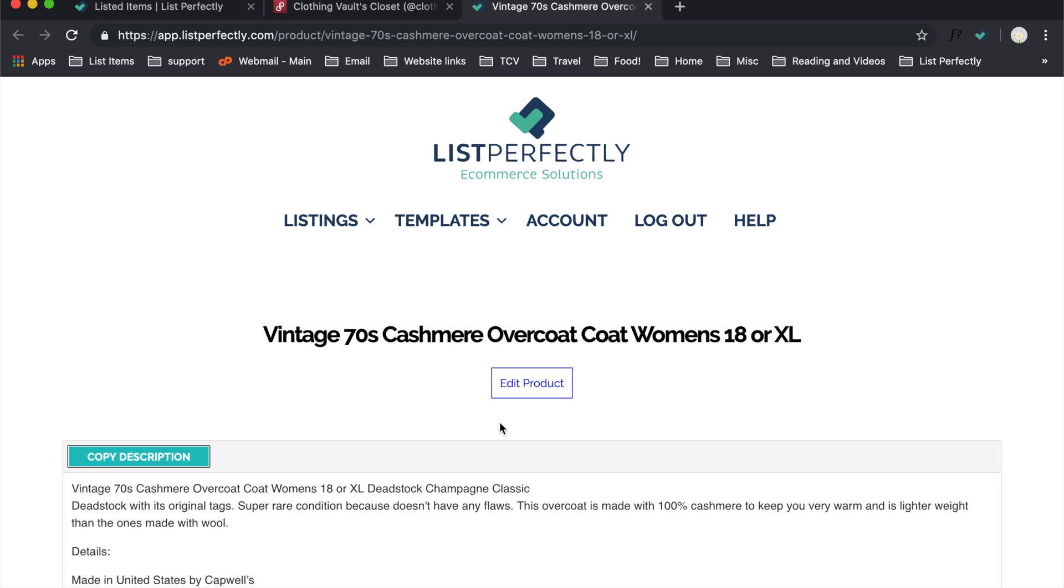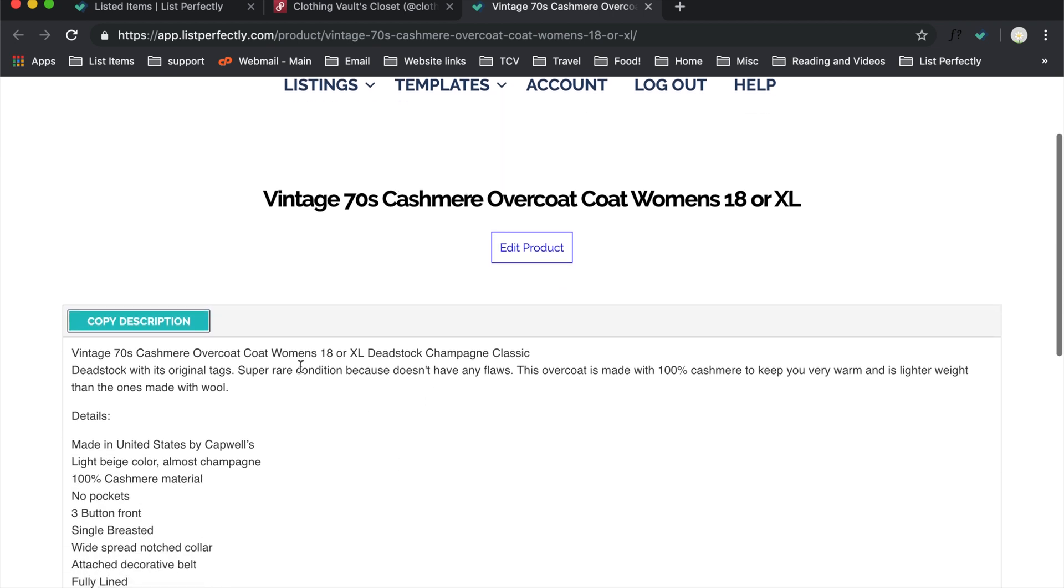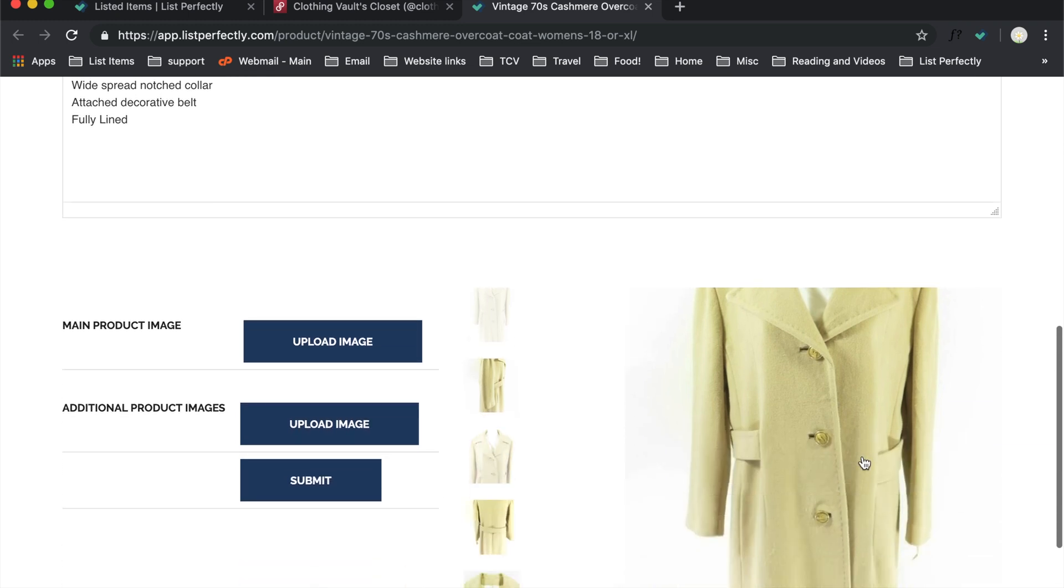And you'll know that you're on the right screen and it finished copying over because there's an Edit Product button right underneath the title and then there's a Copy Description button right here with the description shown. And if I scroll down, you'll see the images.